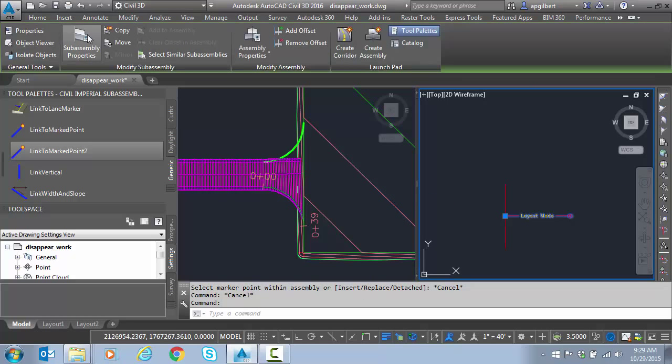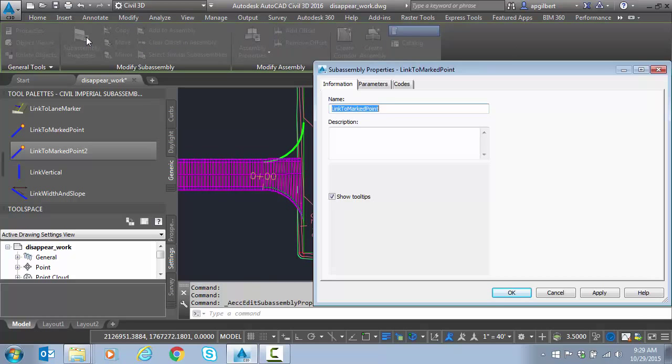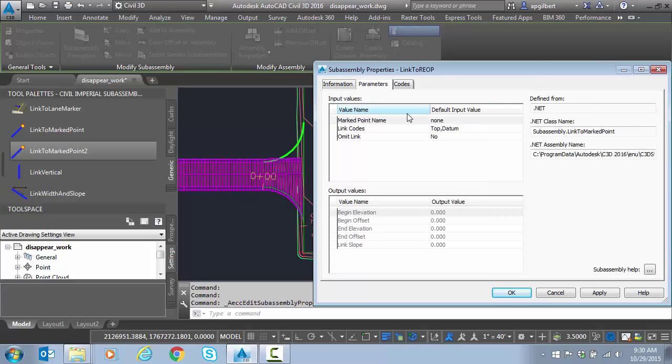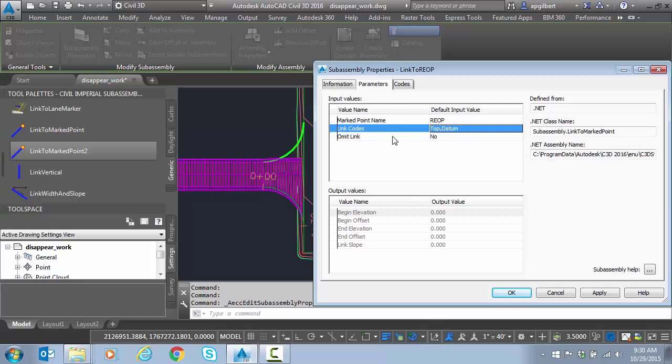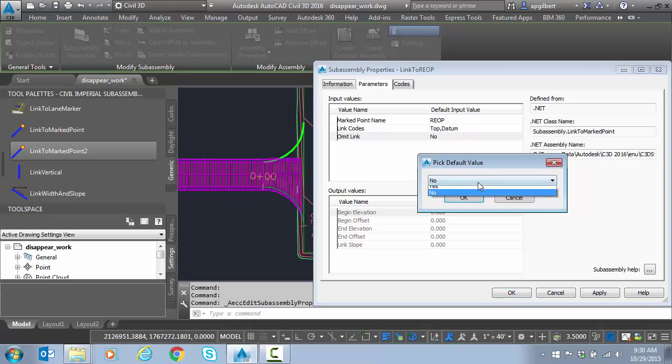There's a link to mark point. Let's go edit the properties there. I'm going to say link to REOP. That doesn't matter but it just makes it easy. Which mark point do you want to link to? It has to be exactly the same. Here I want to omit the link because I don't want this part of my surface.